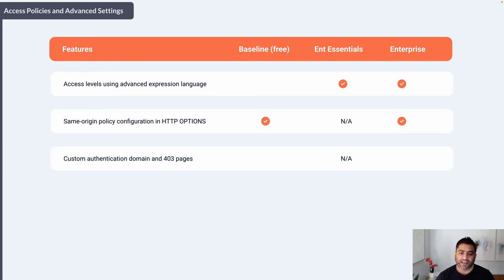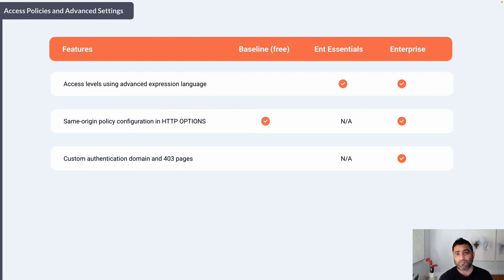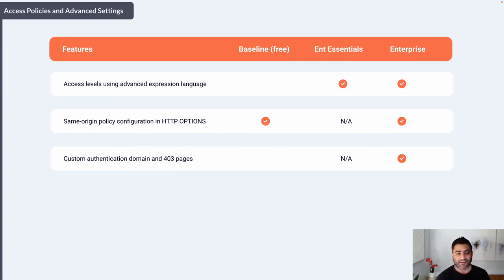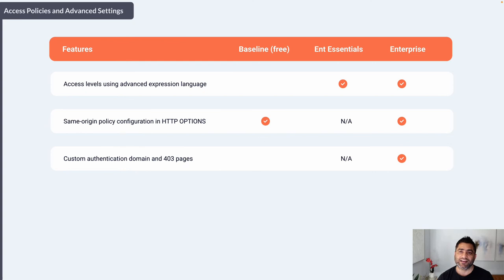Custom authentication and domain in 403 error pages — for example, if you have an App Engine application in GCP and need a custom domain name to enhance user experience, or a custom error page — those configurations are only available in Google BeyondCorp Enterprise.